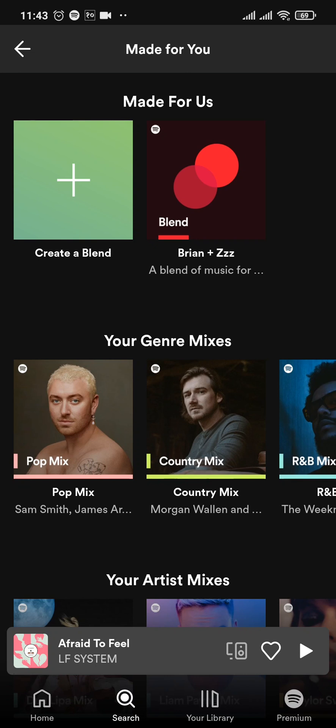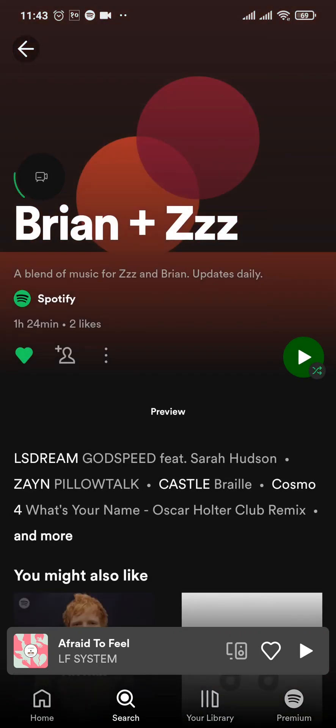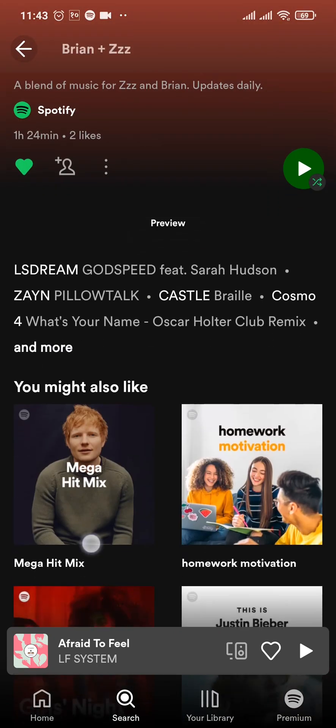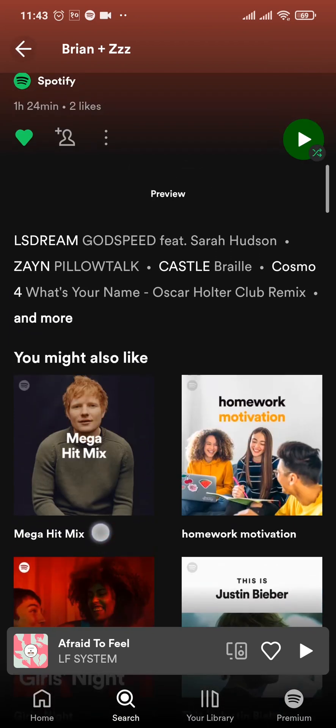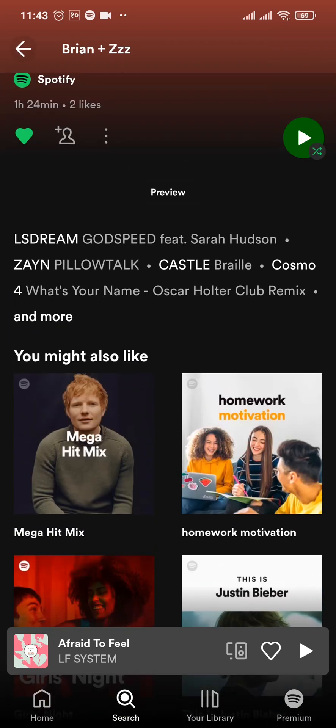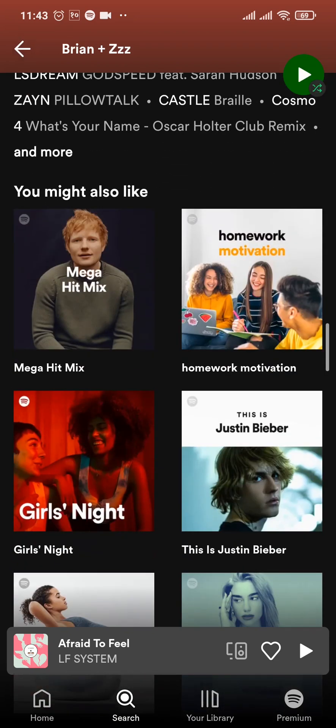Once the other person joins the blend link that you send, Spotify creates a separate playlist for both of you. You can tap on it and it's going to give you a combination of the songs that you both like.